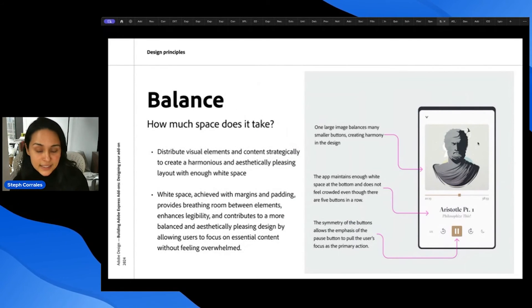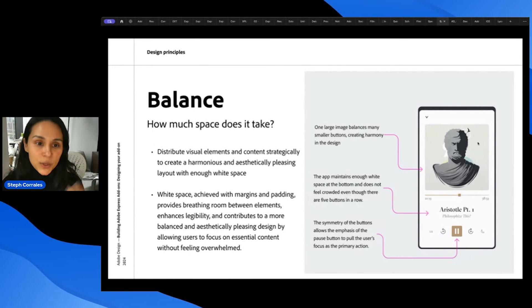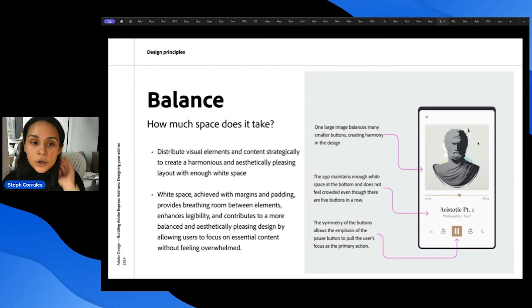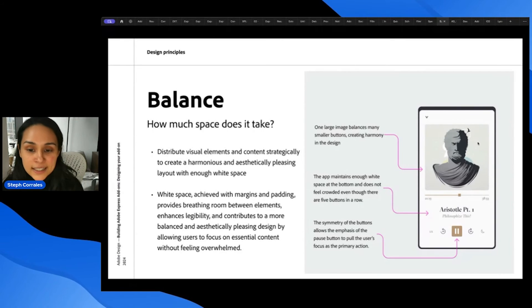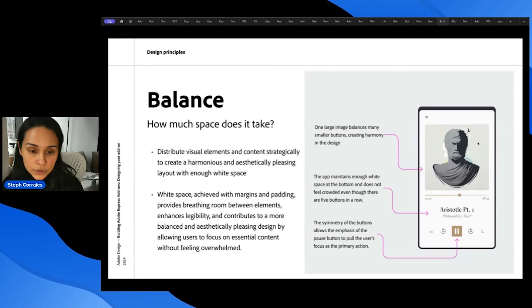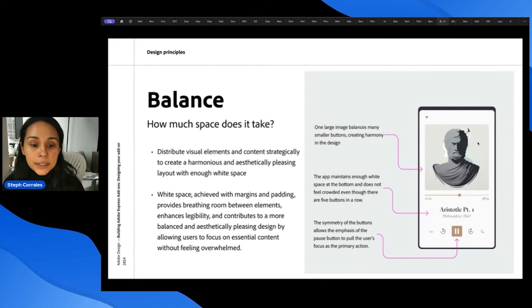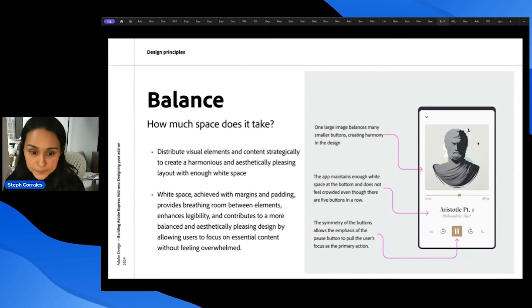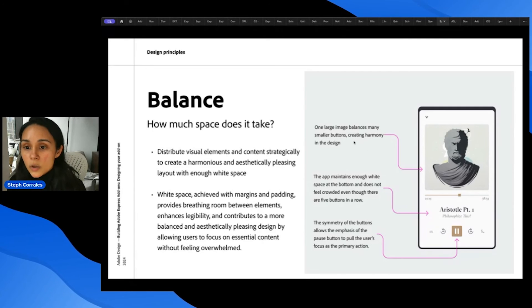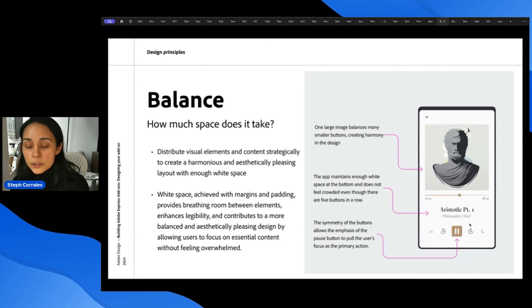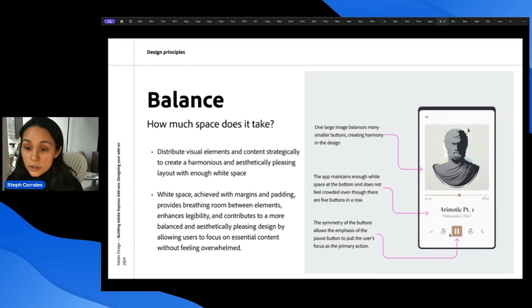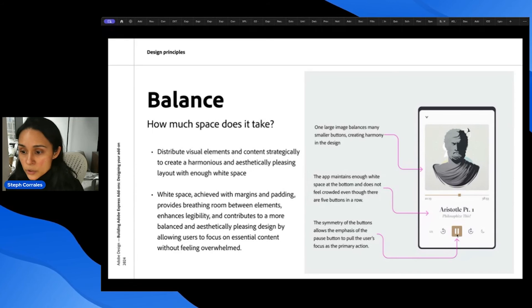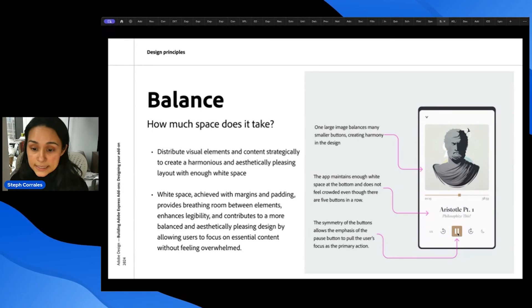Finally, balance is how we bring a little bit of space to hierarchy and emphasis. So balance helps us distribute visual elements and content strategically to create a harmonious and aesthetically pleasing layout with enough white space. And white space is really important. You achieve that with margins and padding to provide breathing room, which enhances legibility. And a general example of this is one large image can balance out this bottom half of a lot of smaller buttons. So this creates harmony in the design. And here, the app maintains enough white space at the bottom so it doesn't feel crowded, even though there's a lot of information and a lot of buttons. And the last piece of balance is also symmetry. So you can see the symmetry of the buttons here allows the emphasis of the middle button to really stand out.